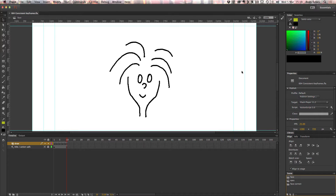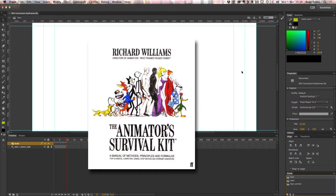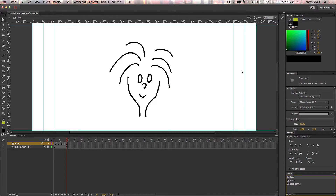Here's a little lesson on one really important principle of animation. I've borrowed this example from the Animator's Survival Kit, which is a great book by Richard Williams that you should definitely check out. And what we're going to be talking about is keeping your animation consistent. So here's an example of an inconsistent piece of animation.